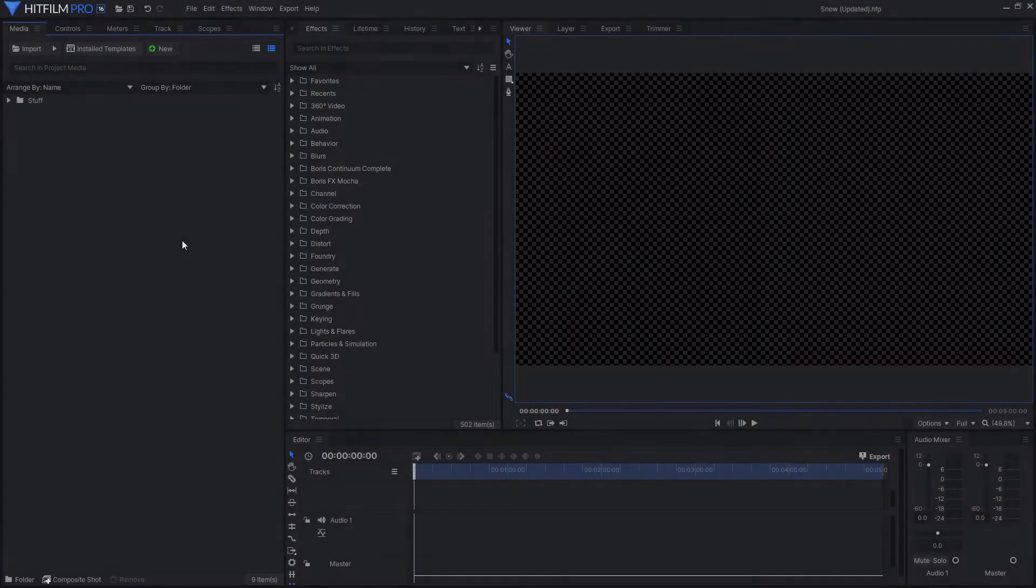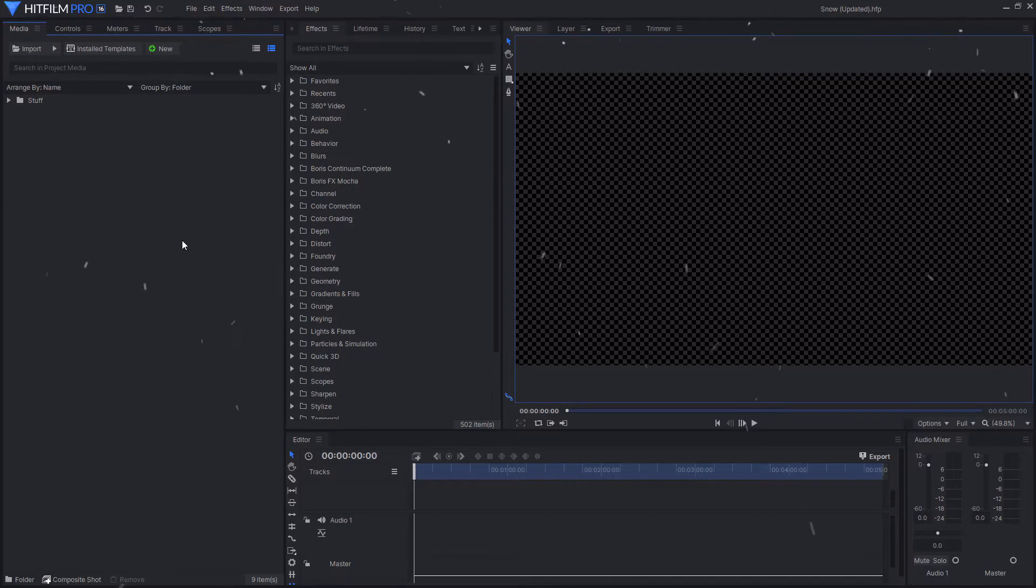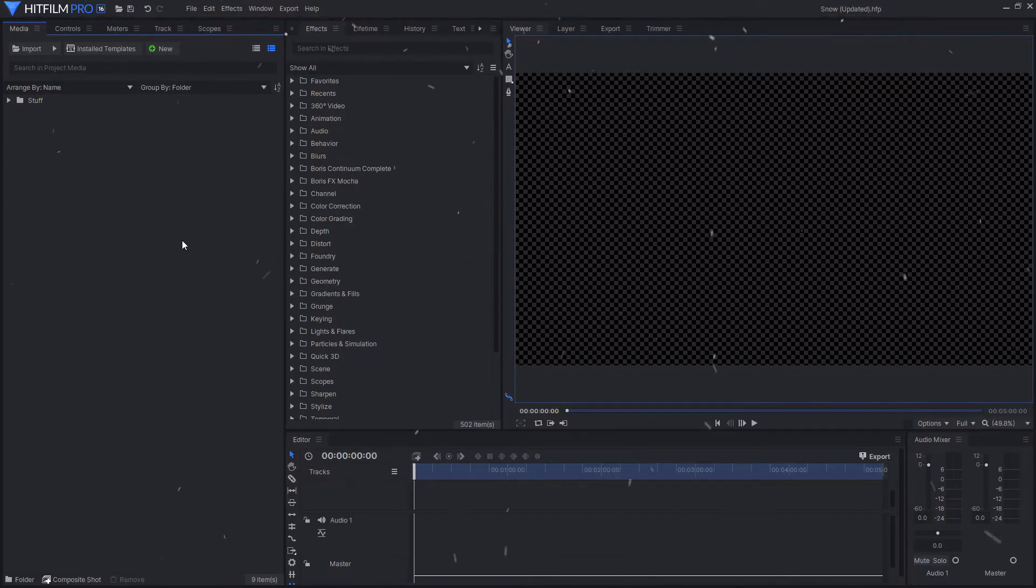Hello and welcome back to another HitFilm tutorial. In today's HitFilm tutorial I'm going to be showing you how you can add snow to your videos using the particle simulator.